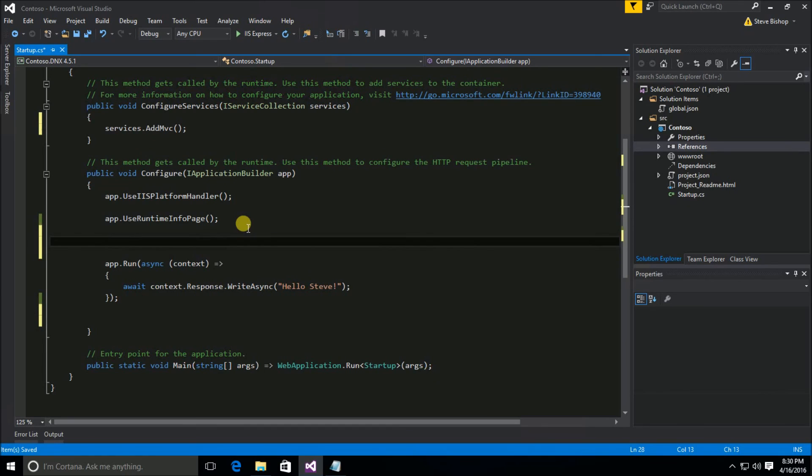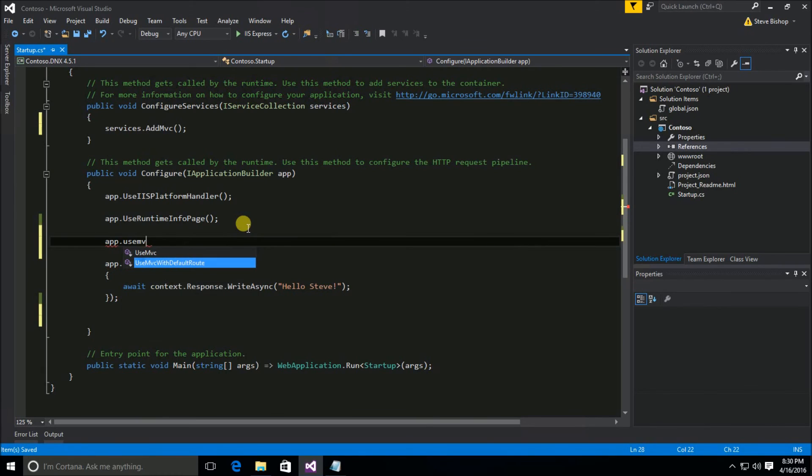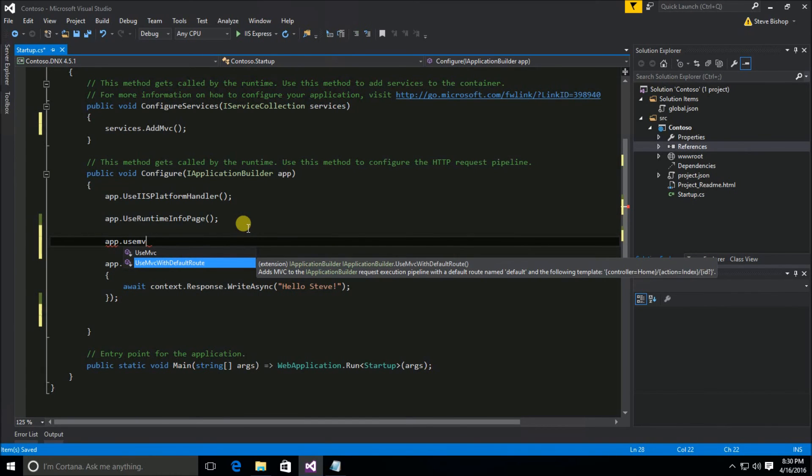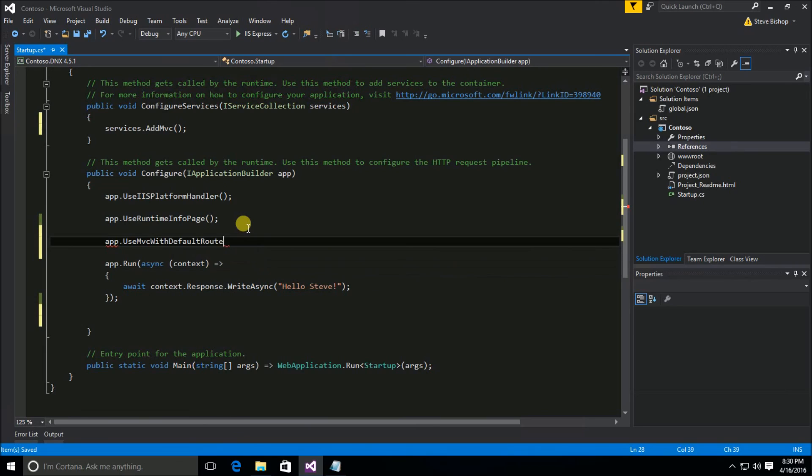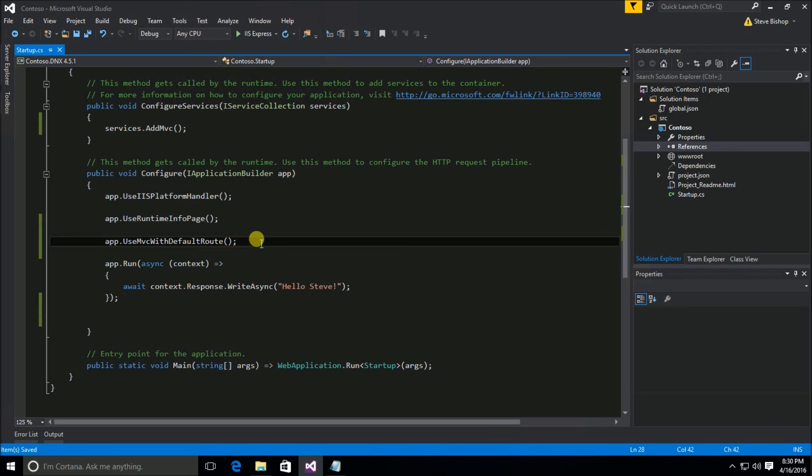So I'm going to put it here after our use runtime info page. And I'm just once again going to type in app.UseMVCWithDefaultRoute. And that's it. Now we have installed MVC into our pipeline. So let's go ahead and save our startup class so that now everything is ready to go. And in the next video, we're going to talk in depth about what MVC is. And pretty soon here, we're actually going to use MVC in our project.